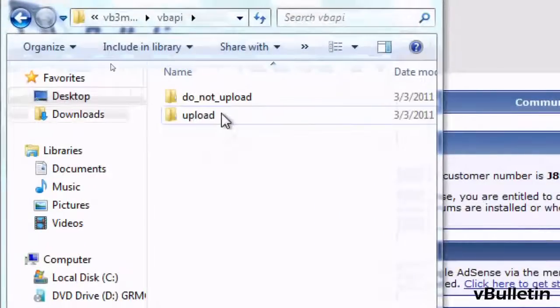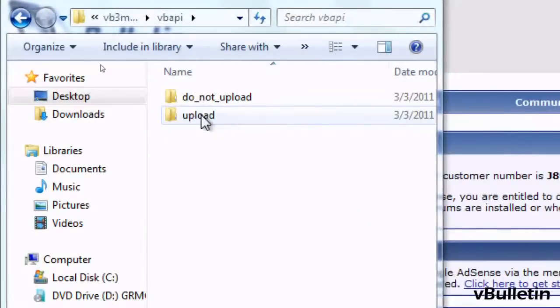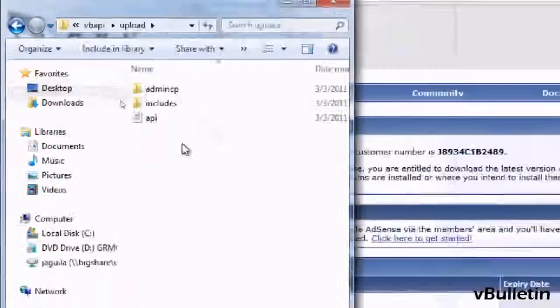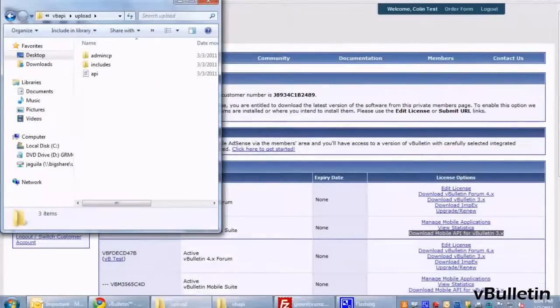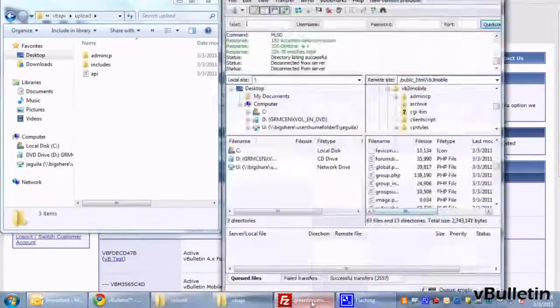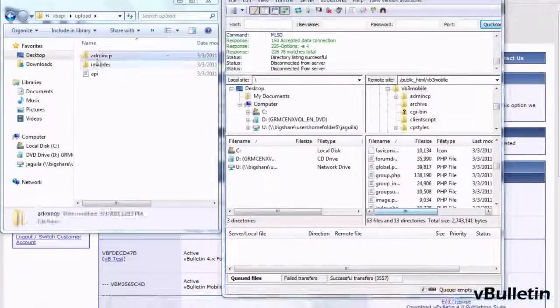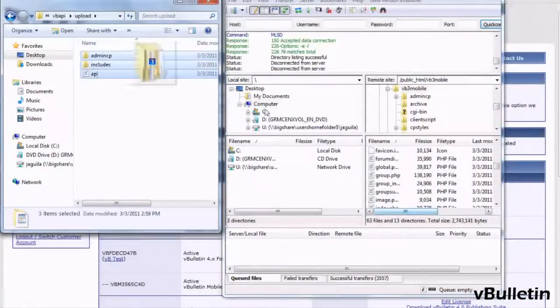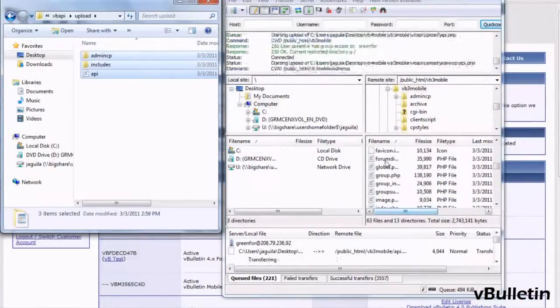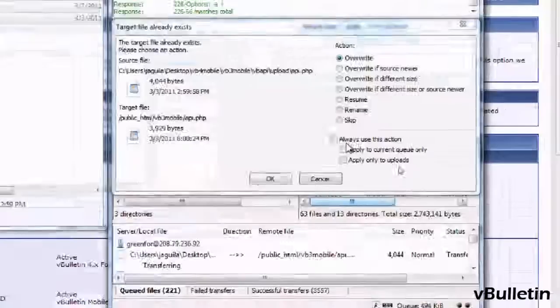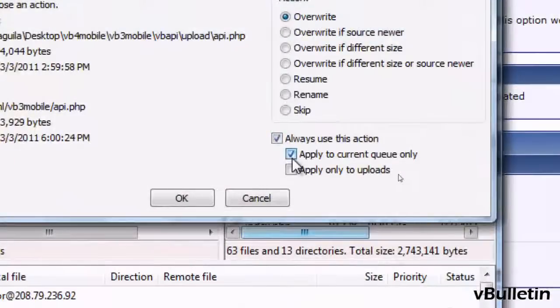upload the files inside the upload folder to your root forum directory via file transfer protocol client. If it asks you to overwrite the files, just do so.